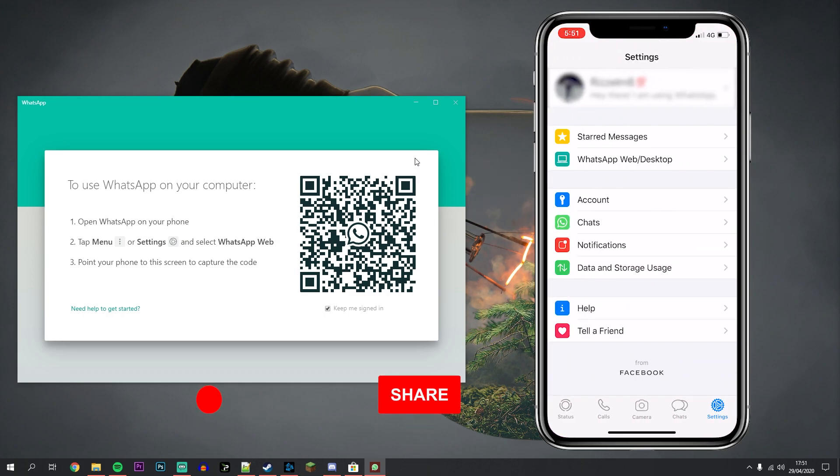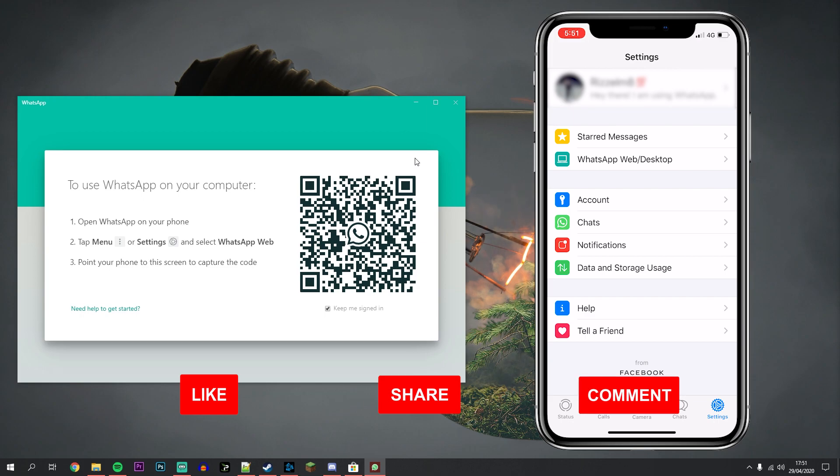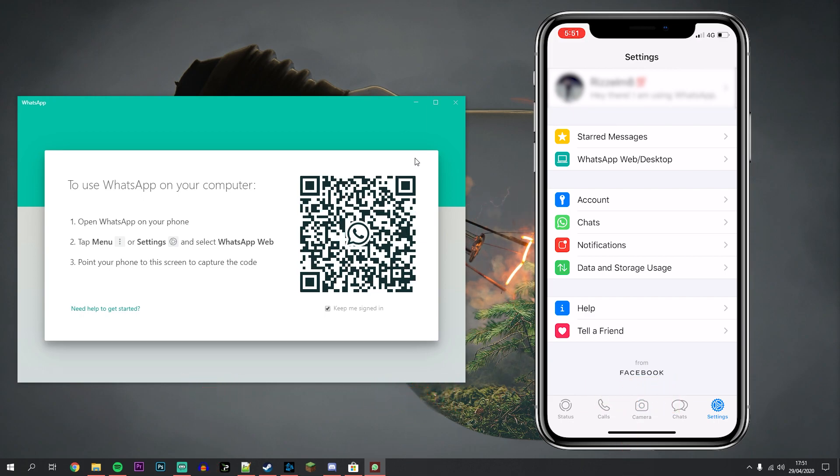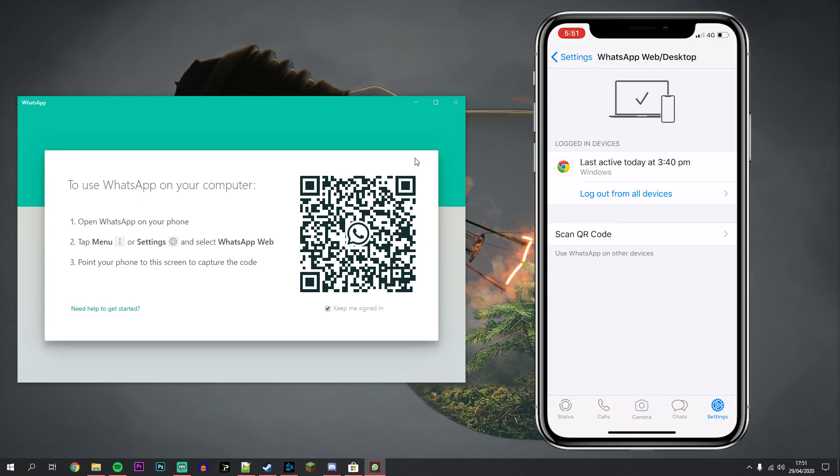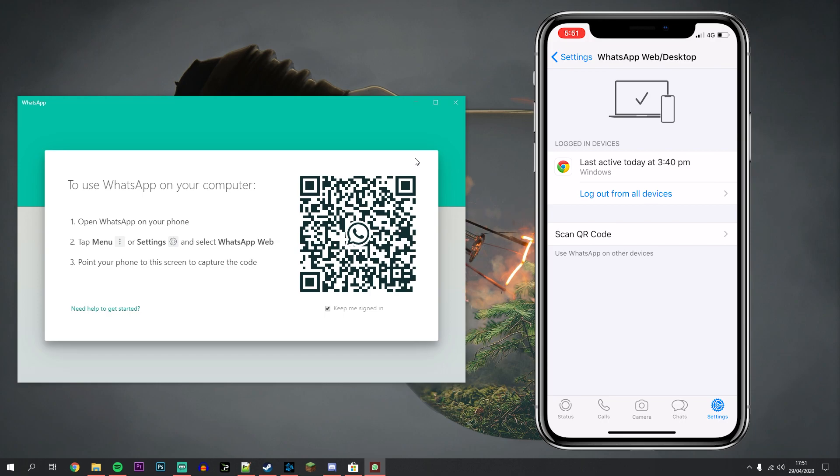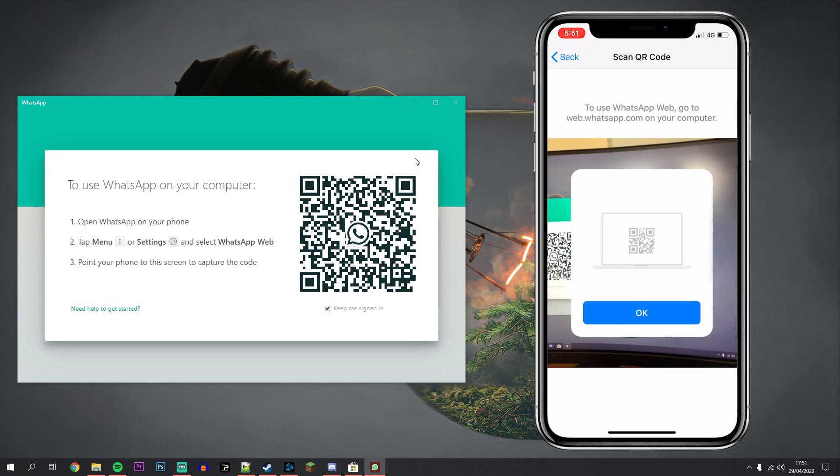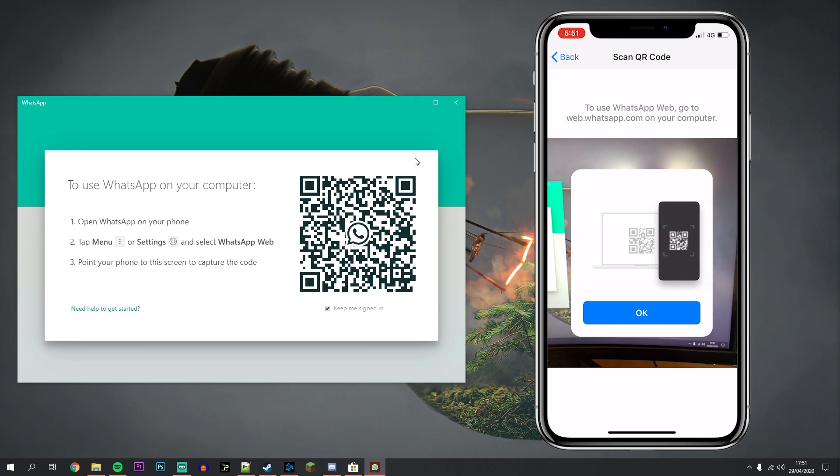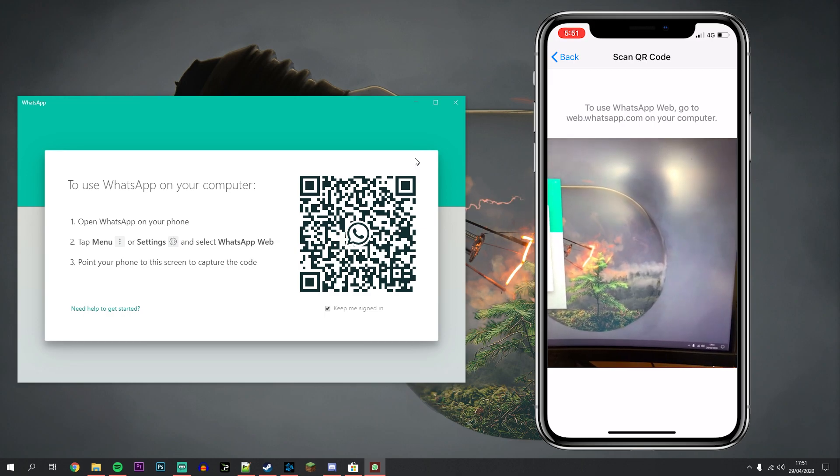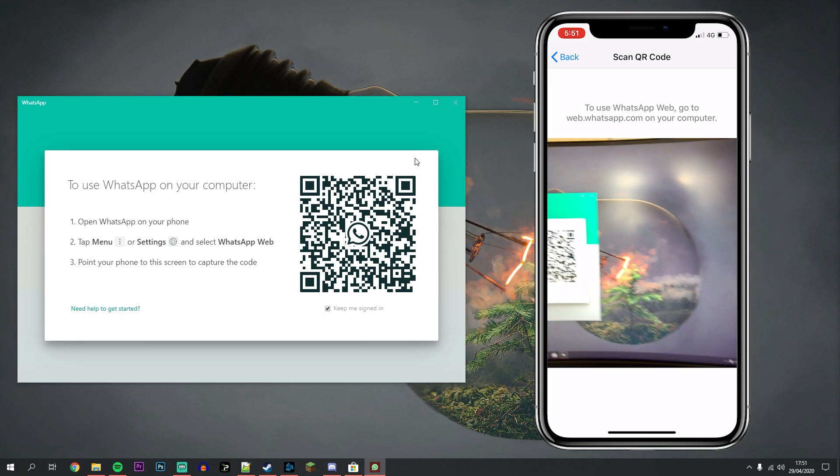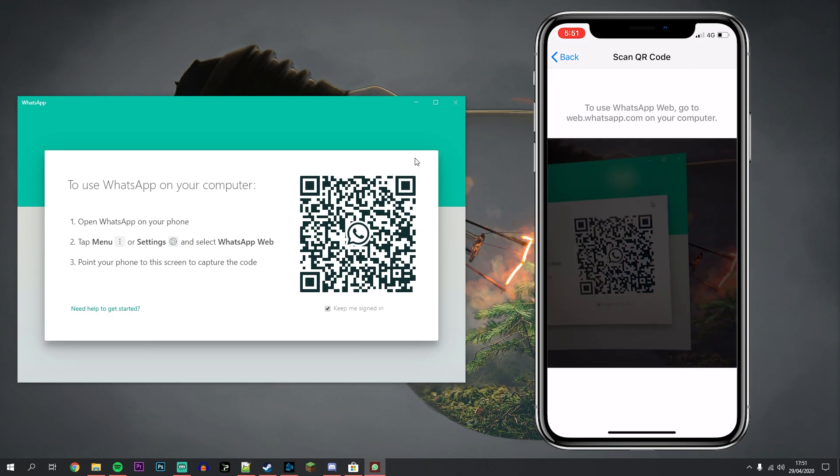Make sure you sign into the correct account and click on settings in the bottom right. Then click on WhatsApp web slash desktop. You then want to click on scan QR code and scan the QR code that's on our desktop screen.